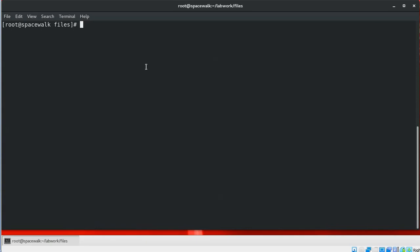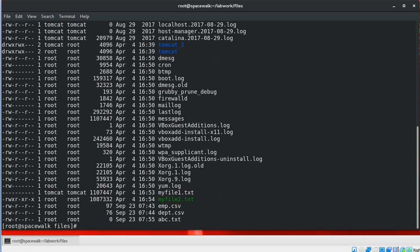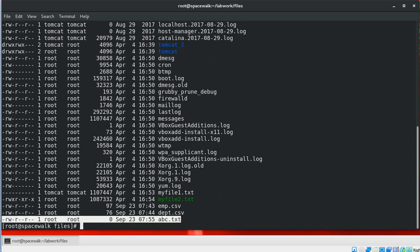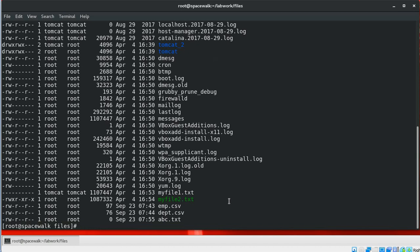Next is the touch command. The touch command is used to create an empty file. When we use this command on an existing file, it will change the timestamp of that file. For example, to create a new empty file like abc.txt, we can see the new file has been created. This file is empty.